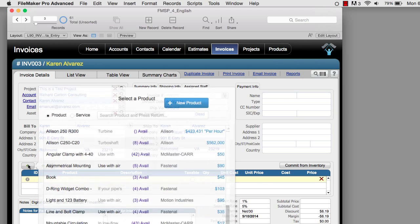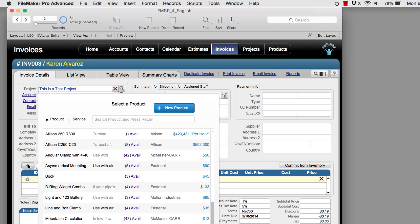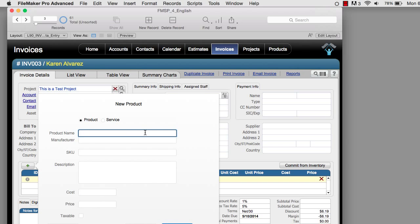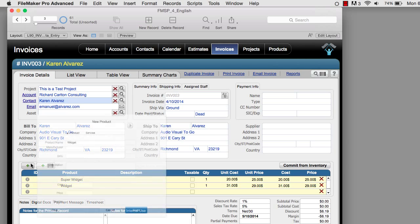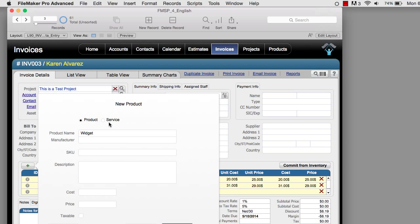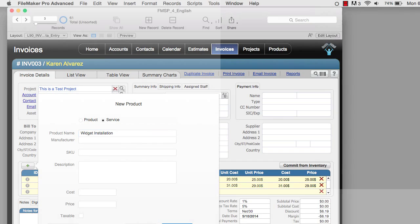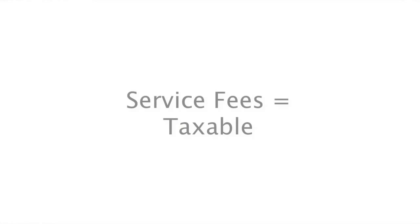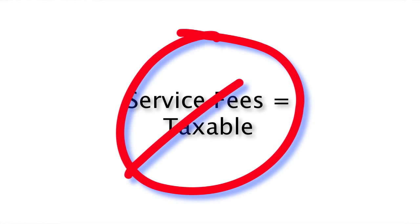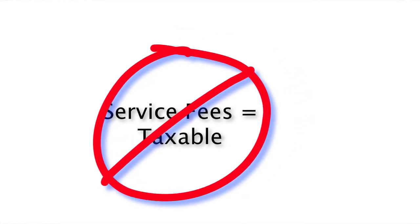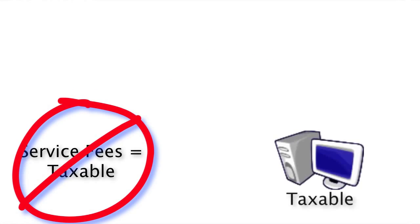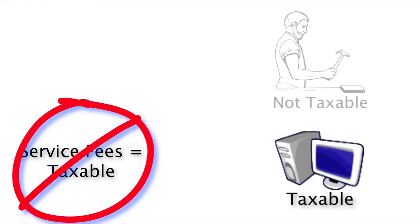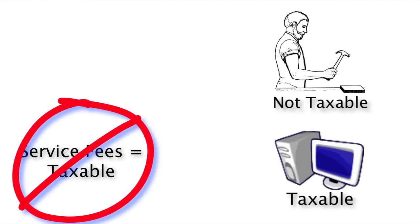I'm going to add a couple line items here. I can say that this is a widget and this is maybe a super widget. I'm also adding a line item for service for widget installation. In a lot of governmental jurisdictions, service fees are actually not taxable. That gets into an issue, at least here in the United States, where some items are going to be taxable and some items are not taxable.